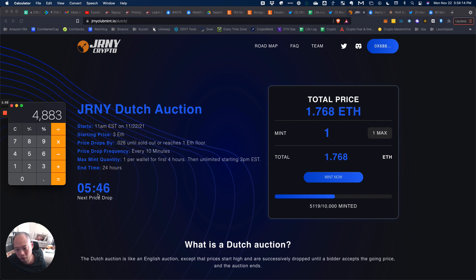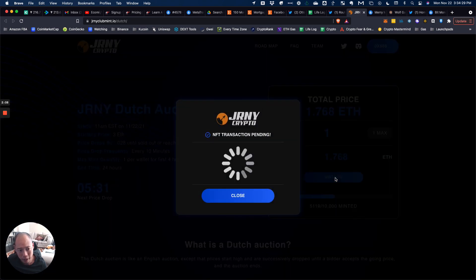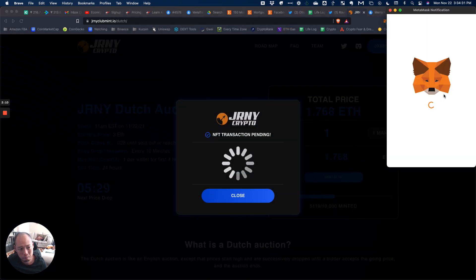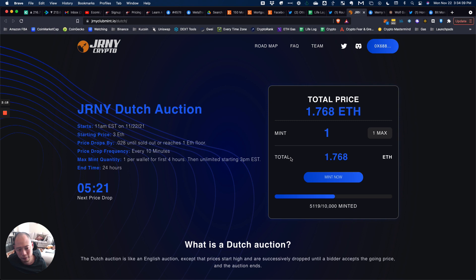It was so confusing before — I never knew how a Dutch auction worked. But basically, this is the price it's at and you can mint at this price. If you press the button now, you go ahead and mint at 1.768 ETH. The price sticks until the timer changes and the price goes down. That's a quick explanation of how a Dutch auction works.